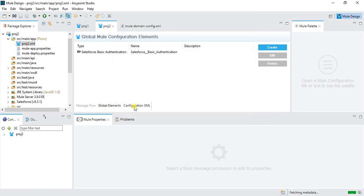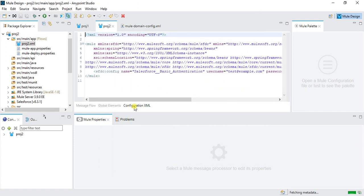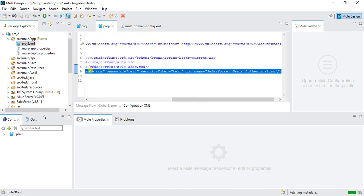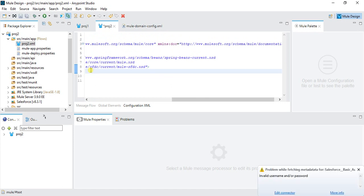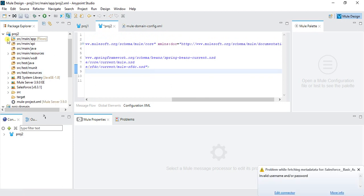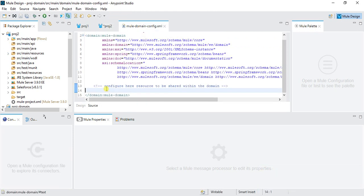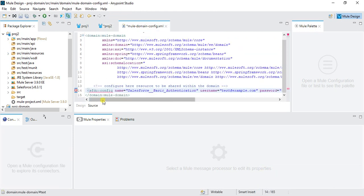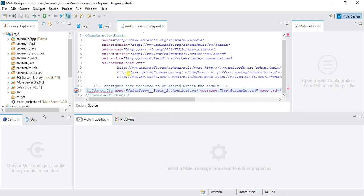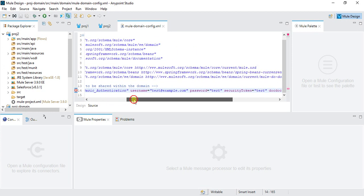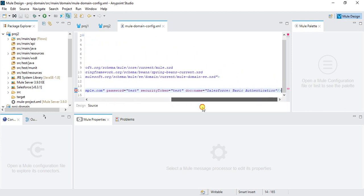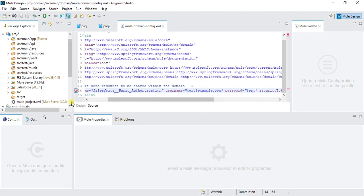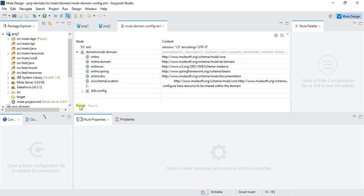After fetching all the metadata, go to the configuration. We will copy this string, or we can cut this string from here, and we will paste that in our global, that is our domain XML. Save all.